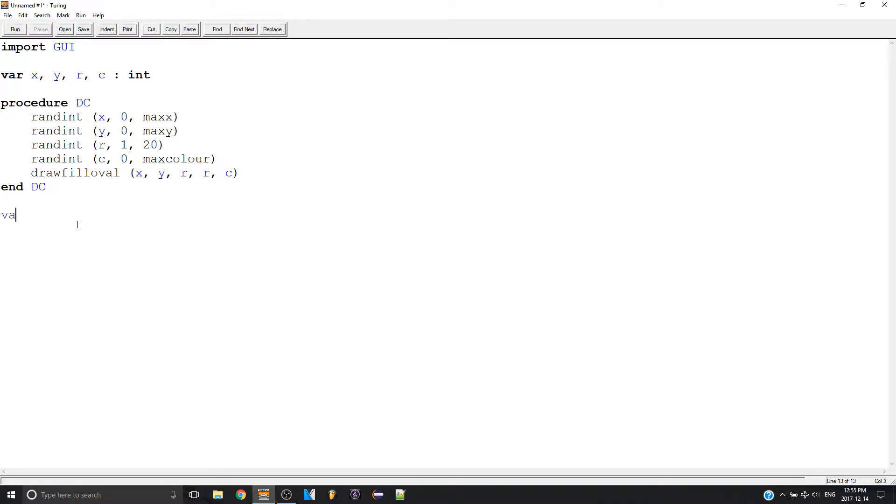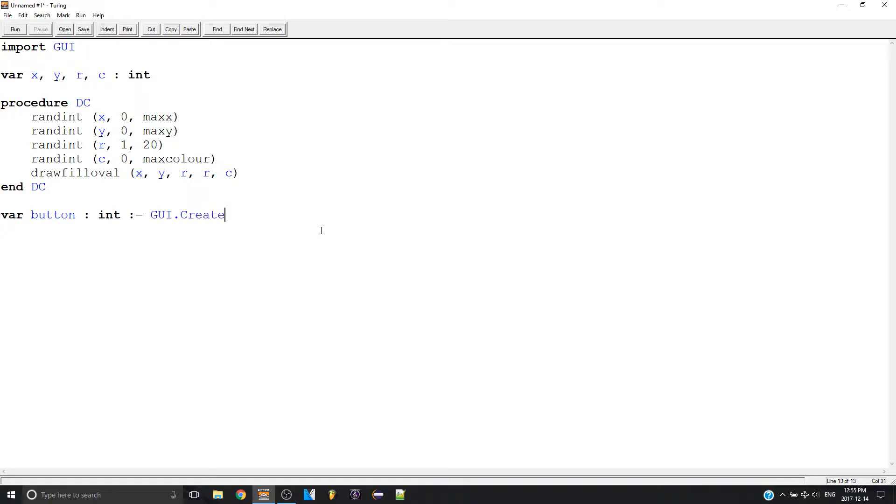So to make a button we make a variable. I'll call it button. We have to make it equal an integer and initialize it like this to be GUI dot create button like this. So now we're going to have a bunch of values to type in. So the first one is our x coordinate so 50 and then our y coordinate so let's make that 50.